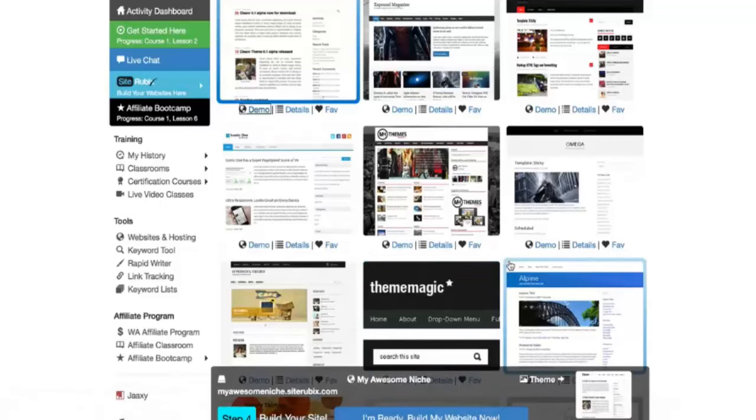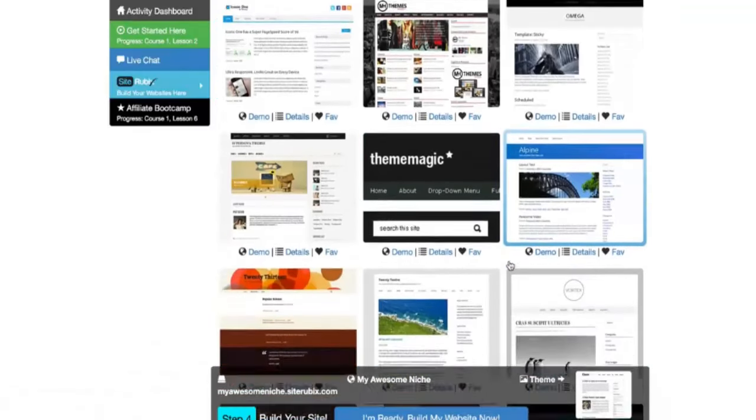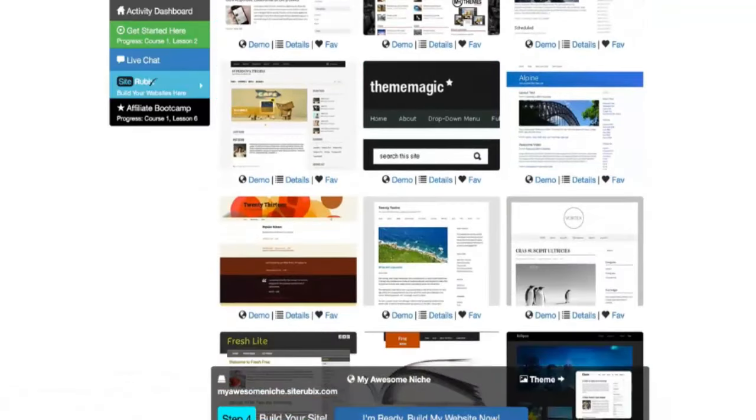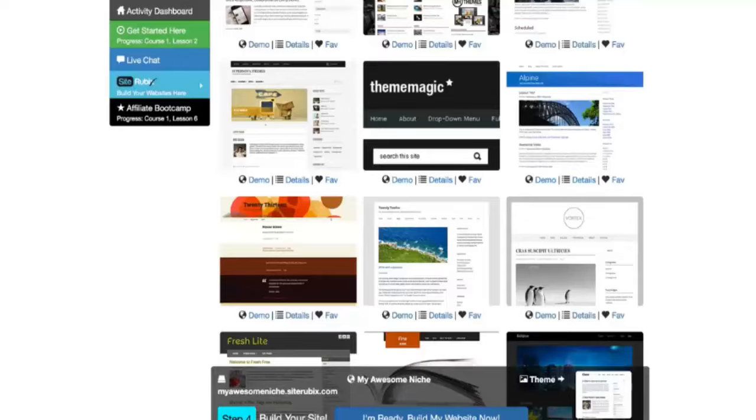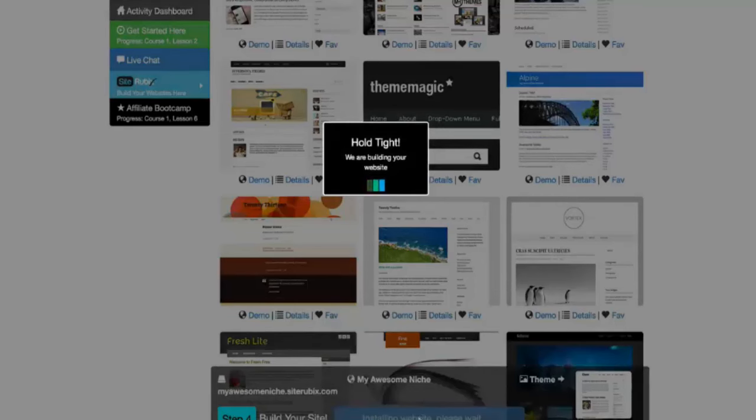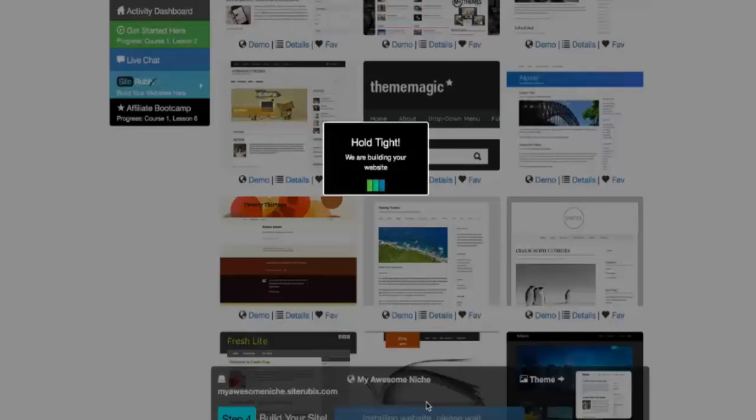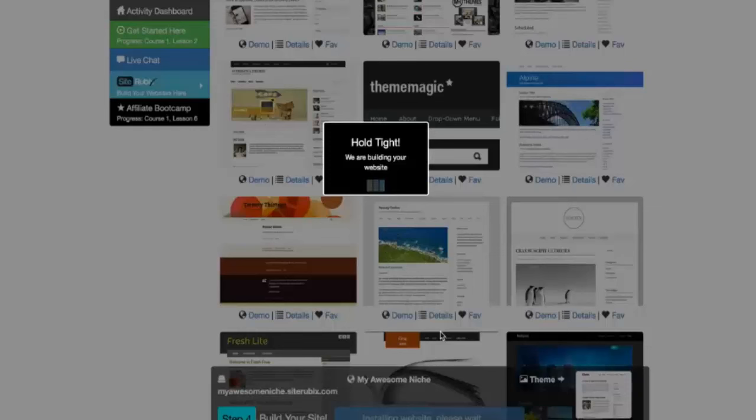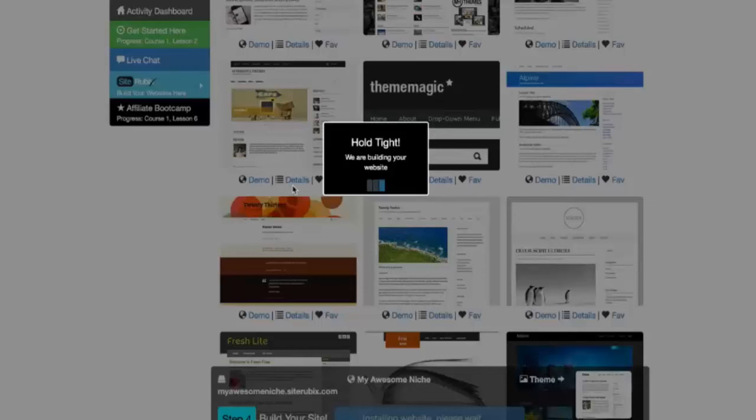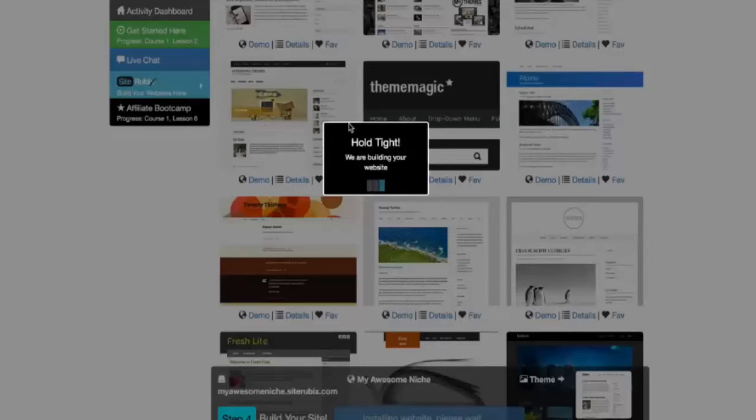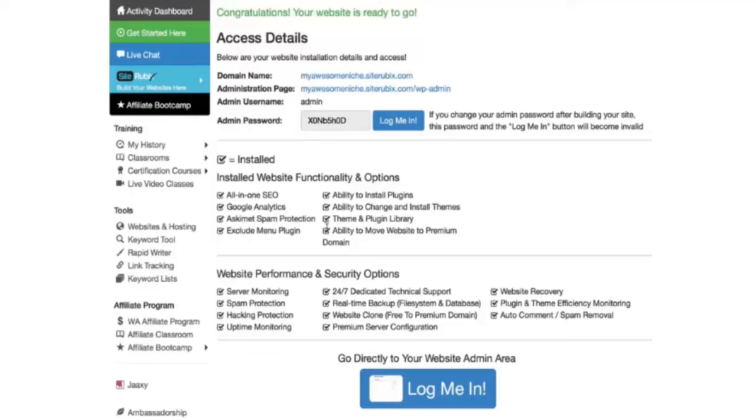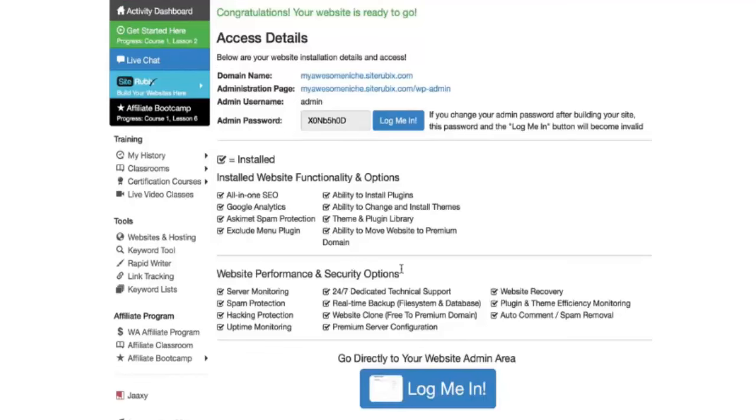And then the final step here is just going to be to build our website. So I'm just going to click, I'm ready, build my website now at the very bottom. Step four here. And this is going to be creating our website behind the scenes. It's going to be setting up databases, setting up all the security and monitoring that come with your websites here. So a lot's going on and it's all going to happen very quickly. And before we know it, we're magically going to have our very own websites up and running here. So it's completed now.